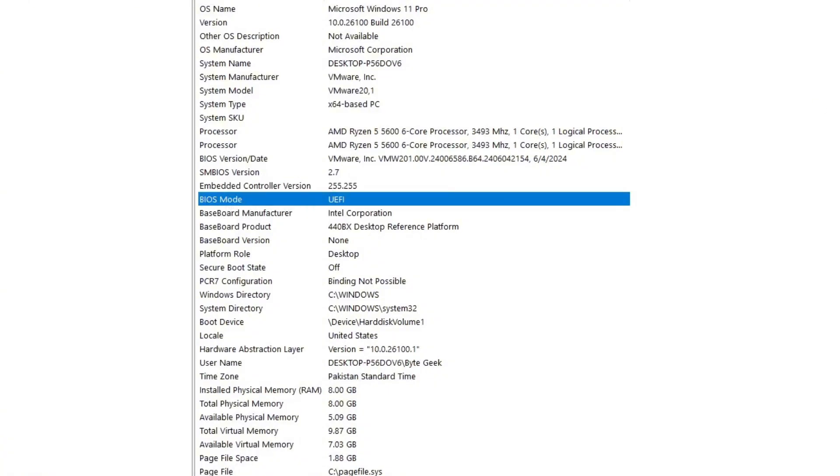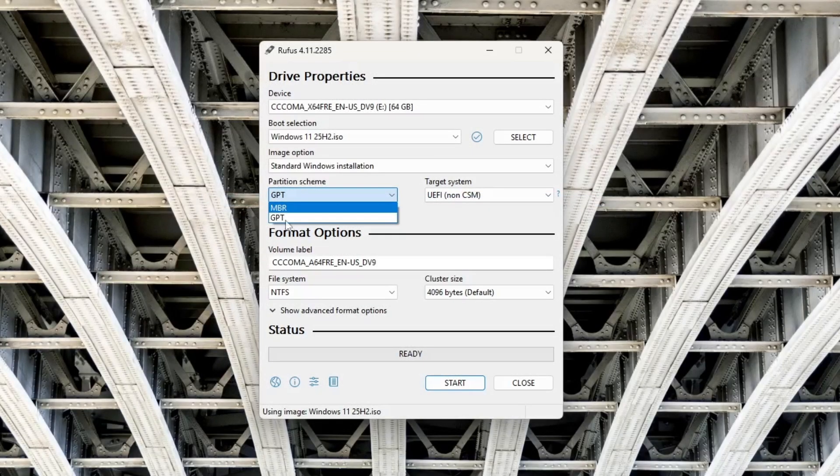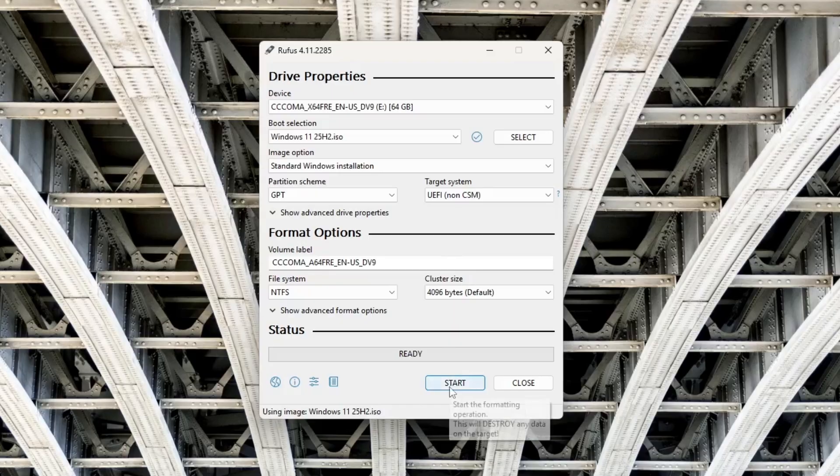Since my system uses UEFI, I'll select GPT as the partition scheme. If your system uses Legacy, then select MBR Partition Scheme. Once that's set, click Start.